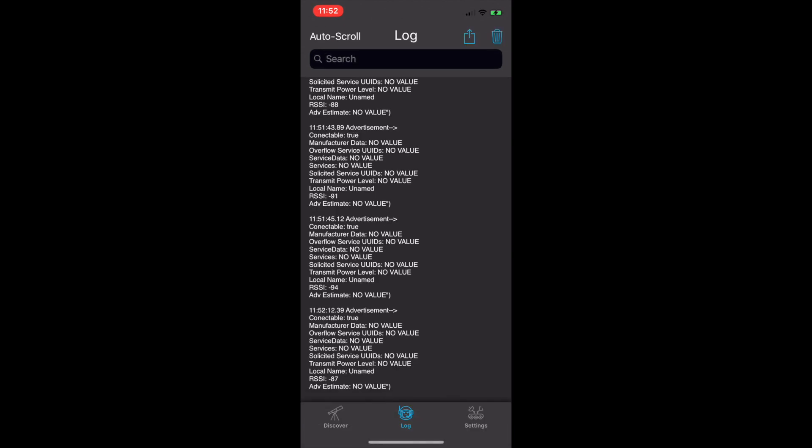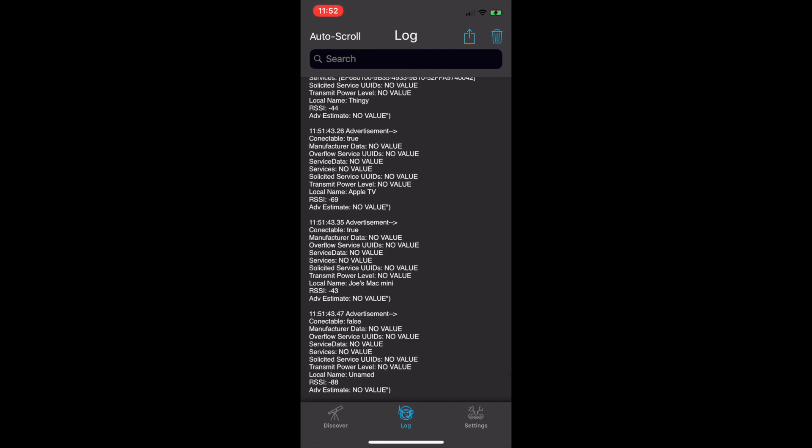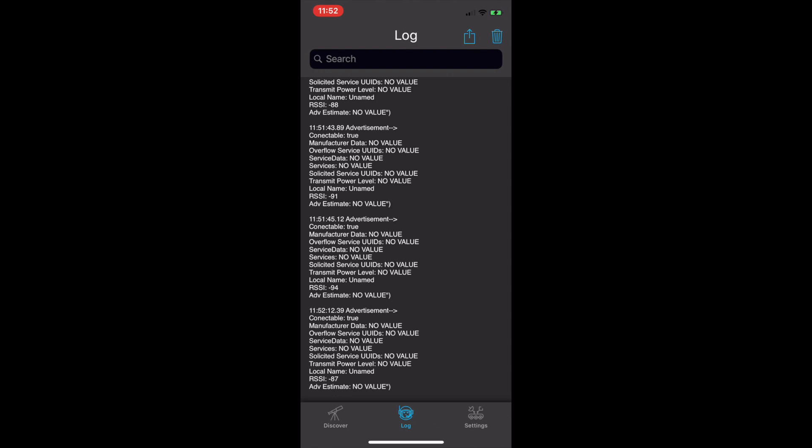The auto-scroll option shows up in the top left corner after manually scrolling. This allows you to view the log history without the log returning to the bottom of the screen whenever a new log event occurs.